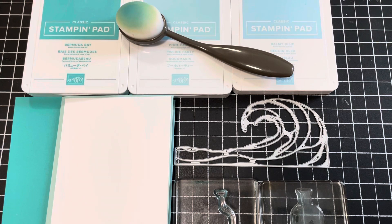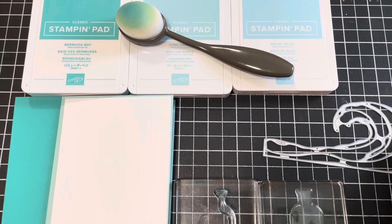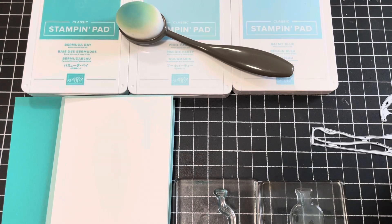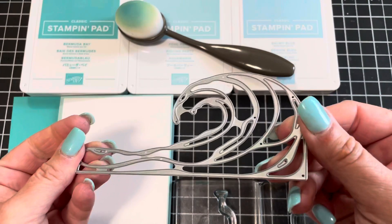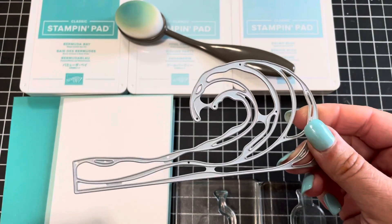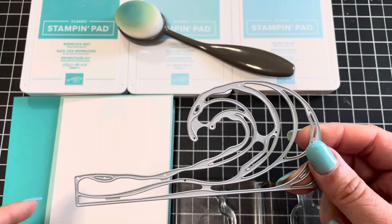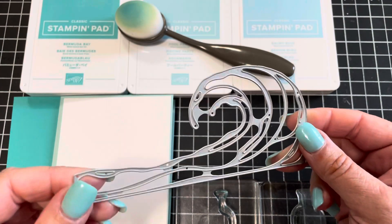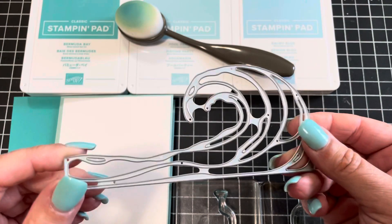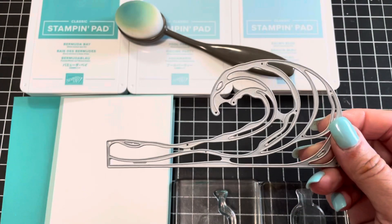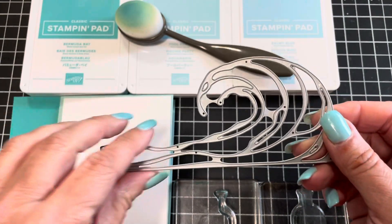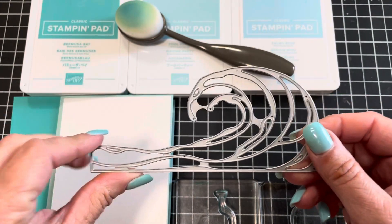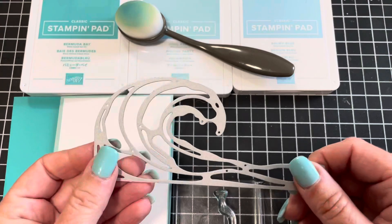Today I'm going to show you how to use a die as a stencil. So you probably already know this technique, it's just so easy. How can you not see this as a stencil, right? But maybe you haven't seen this technique and if you haven't then I hope you enjoy what I'm going to show you.